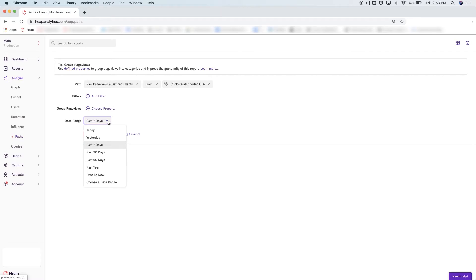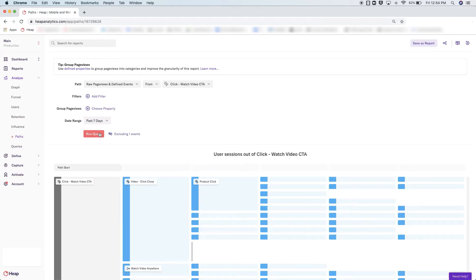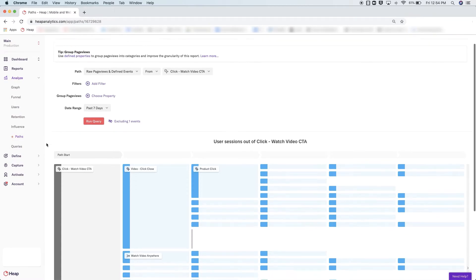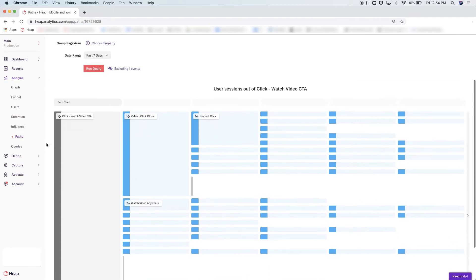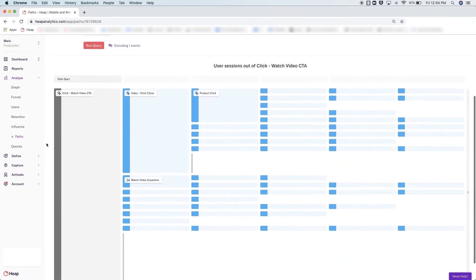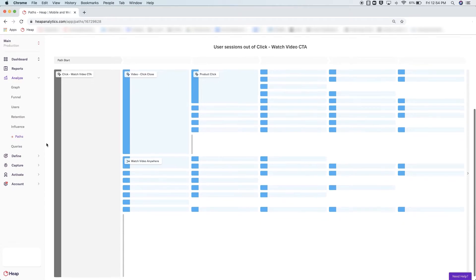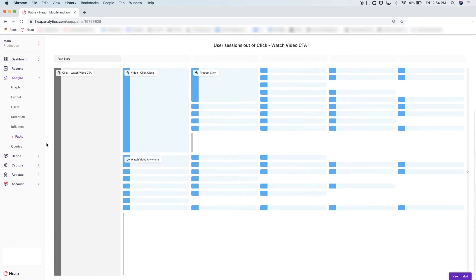When you run this query, you'll see the 10 most common events or page views that are taken leading into or after your desired event. Here we are looking at the most common paths taken after someone views a video.